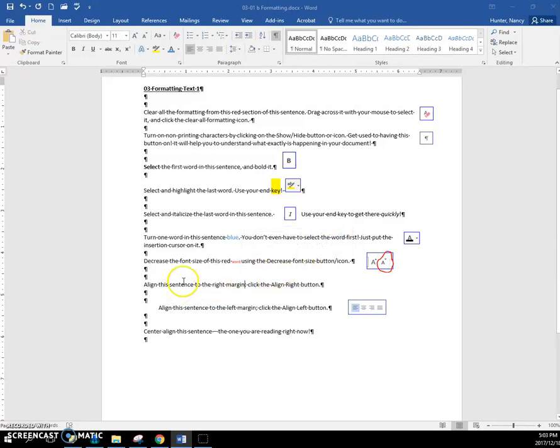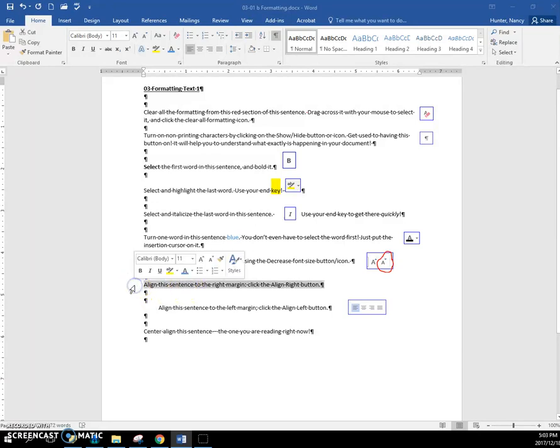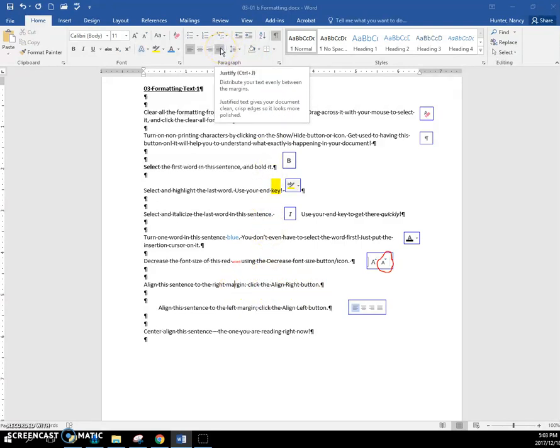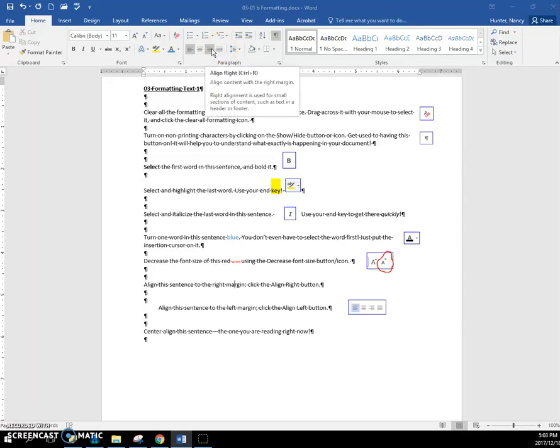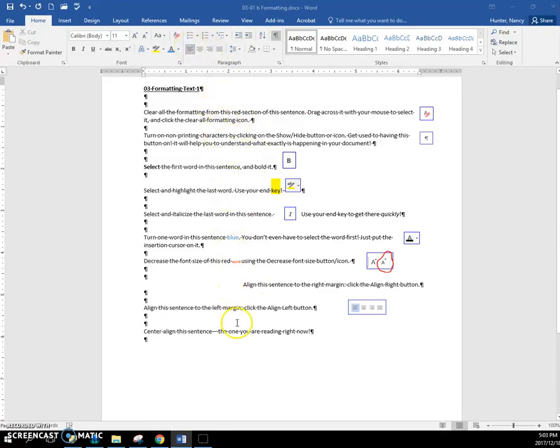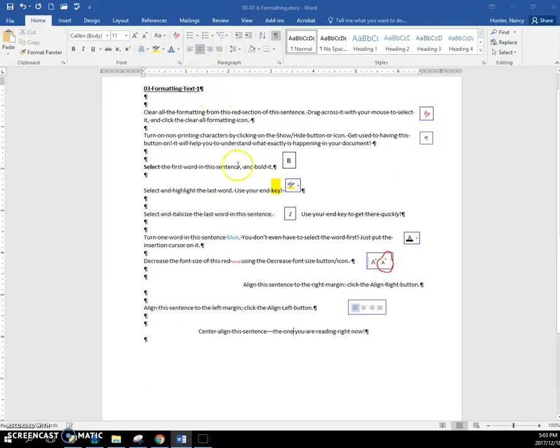So, I don't really need to select the whole paragraph because this is a paragraph. I just need to come up here—my cursor can be anywhere in the paragraph—and click the right align, and over it goes. Align this to the left margin—over it goes. Center align right there, and you're done.